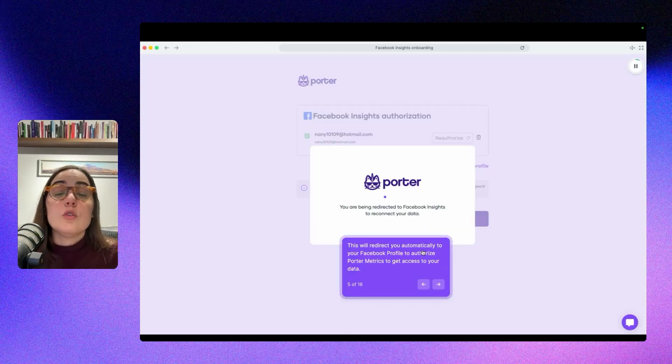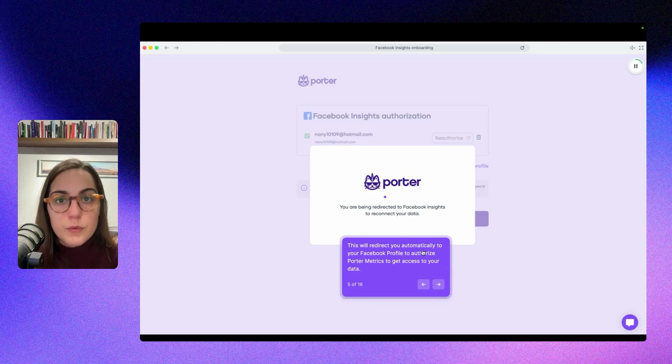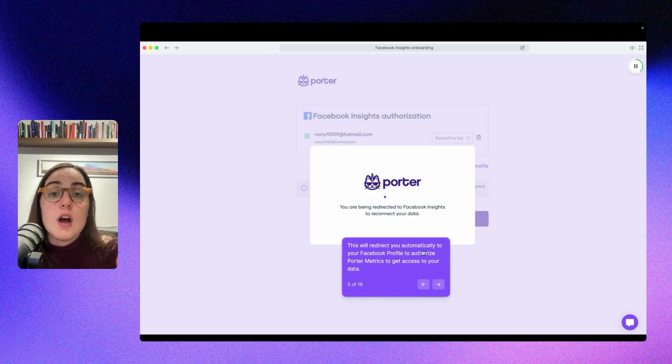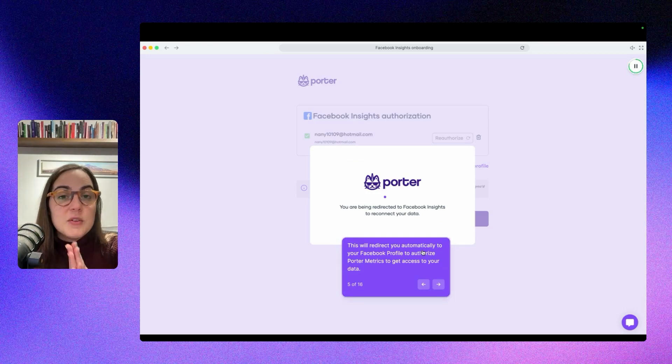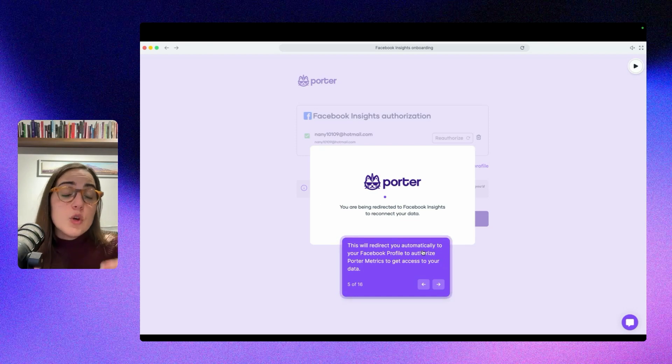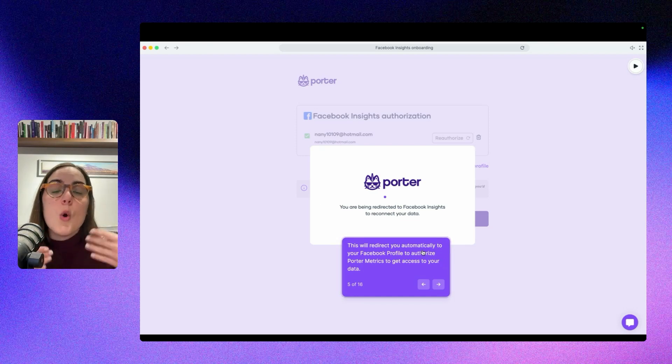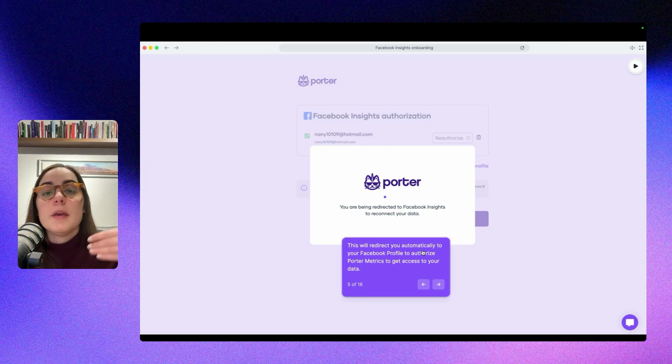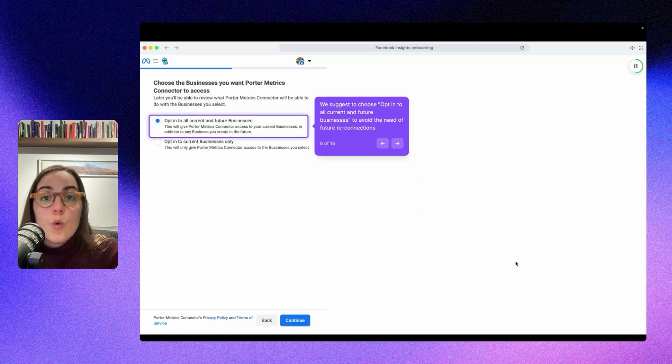And then you will come here and you will have to click on the second button to authorize. This will take you to your Facebook profile. So if you have a Facebook profile open, this will redirect you to that profile. So if you need to open an additional profile, do it because this will take you directly to Facebook.